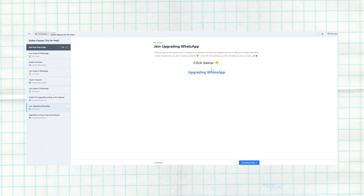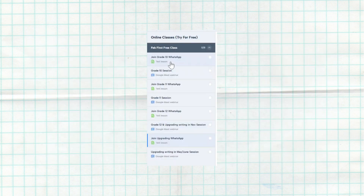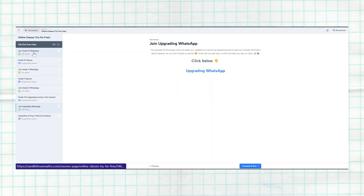Then you're going to land here. When you land here, you're going to have a couple of options. Let's zoom in — for your specific grade, there's Grade 10, Grade 11, and Grade 12. Grade 12 is for actual Grade 12 students and people upgrading writing in November. 'Upgrading' is for those writing in May. So what you're going to do is pick your grade.